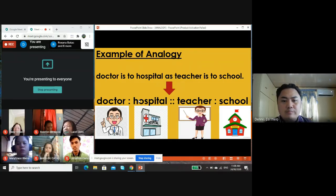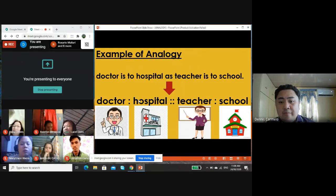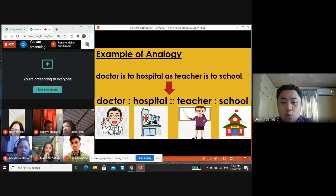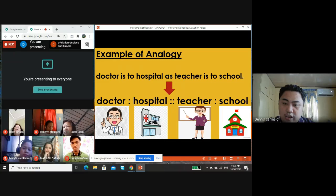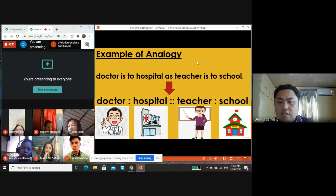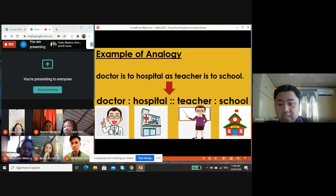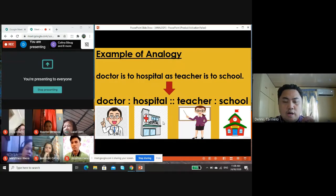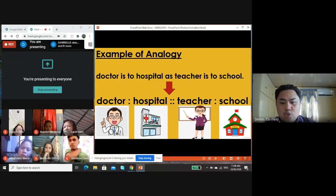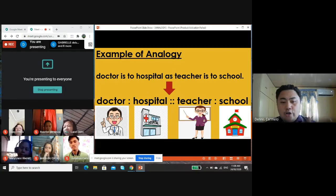How do these two pairs show an analogy? A doctor works in a hospital — a hospital is a working place for a doctor. Similarly, a teacher works in a school — a school is a working place for a teacher. So doctor, hospital, teacher, and school have a worker-and-working-place relationship.